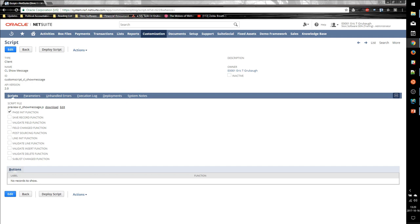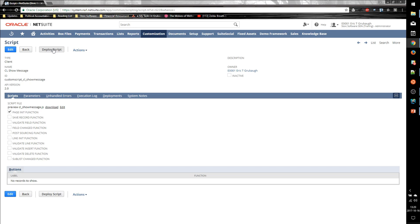Now once that is complete, we have successfully connected our source code to a specific event in NetSuite, but we haven't actually told it which record types or which users should be able to trigger this script. And we do that through a script deployment record. We create a deployment for our script using the Deploy Script button.